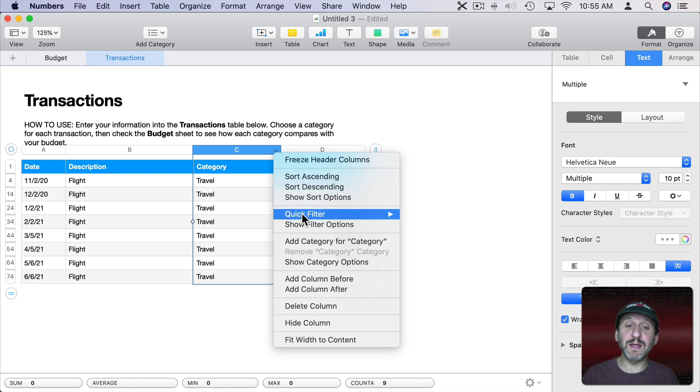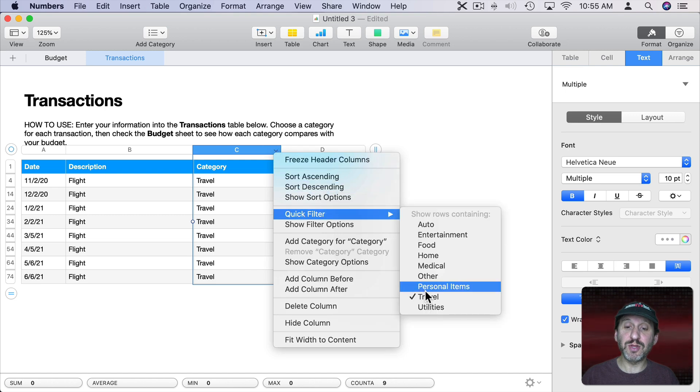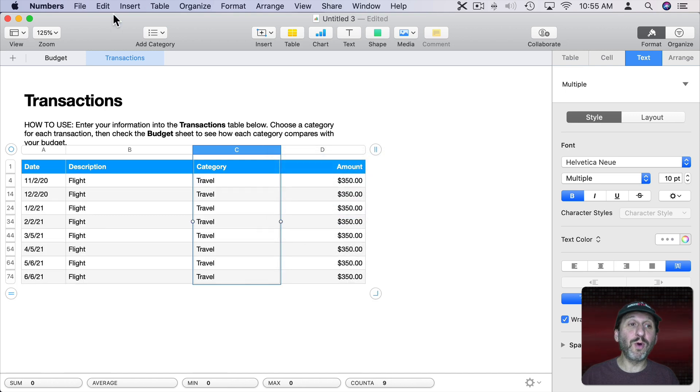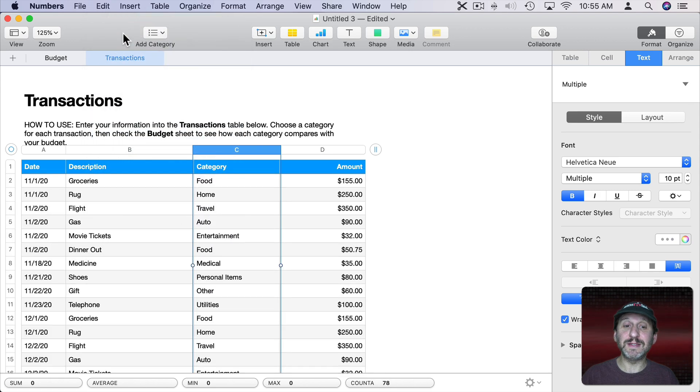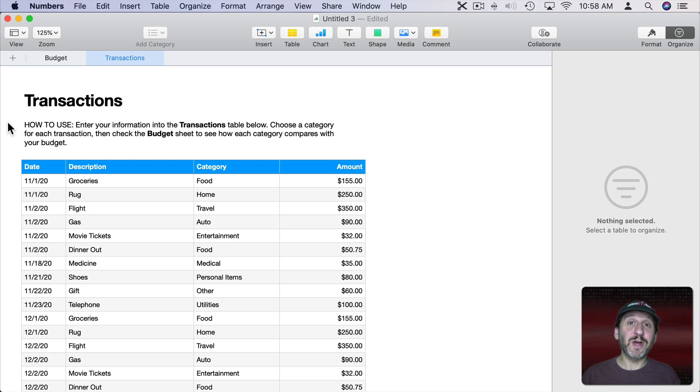Then back here I can click here, go to Quick Filter, and turn this off. Or I could simply go to Edit Undo, Command Z, to get rid of the filter. Here's another strategy people like to use. Create another sheet with what you want to print.